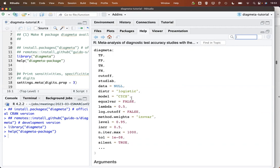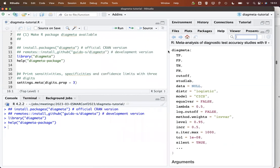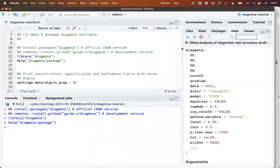This is the distribution either logistic or normal and here the model common intercept, common slope, but we will use a different model here and some additional arguments that I do not want to go into detail now.